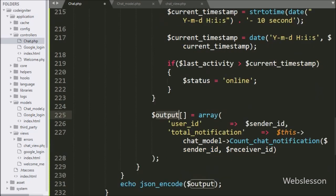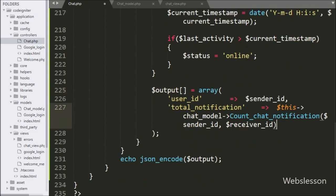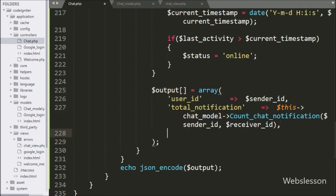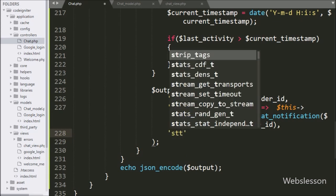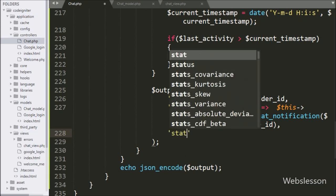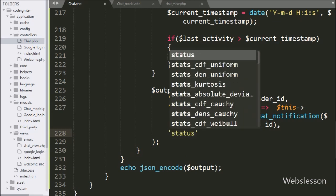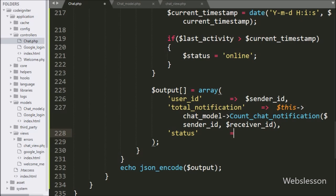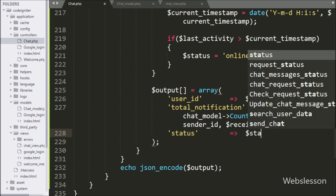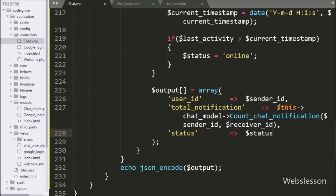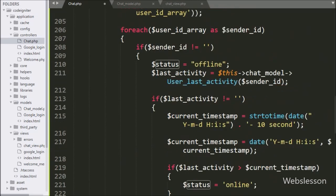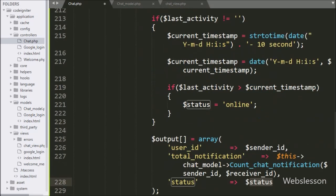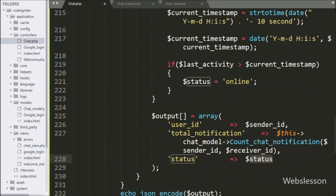After this, we go to the $output array and here we add one more key with name status, and in the value we write the $status variable. So here our code is ready, now we will check the output in the browser.